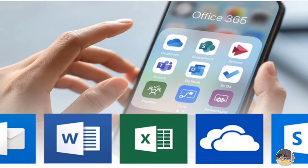You might think that installing Teams and Outlook from the Google Play Store is enough, but for Accenture or any company-related Teams and Outlook, you need to install them using a dedicated app like the Intune Company Portal.